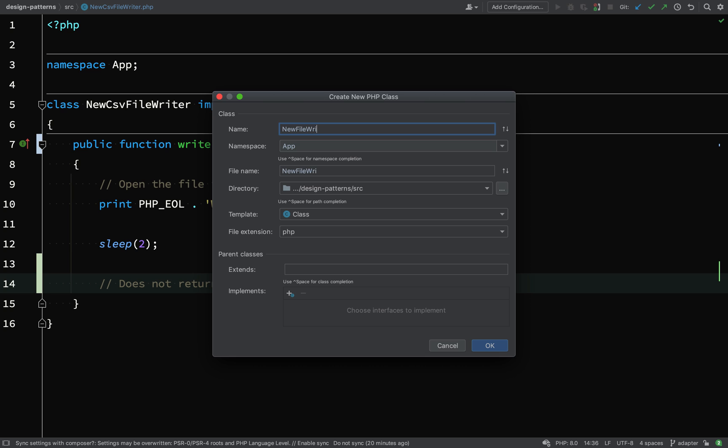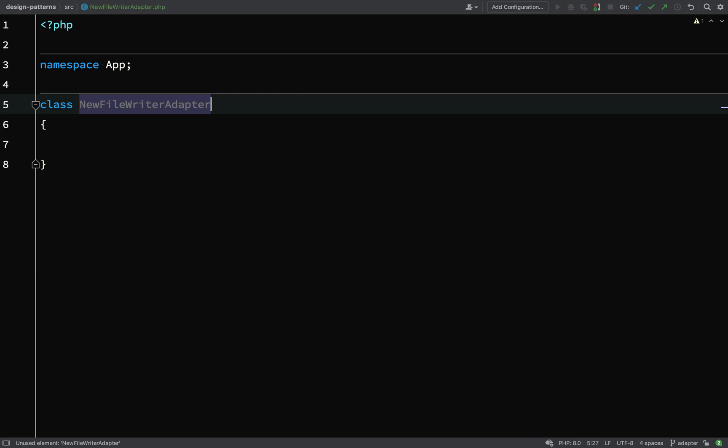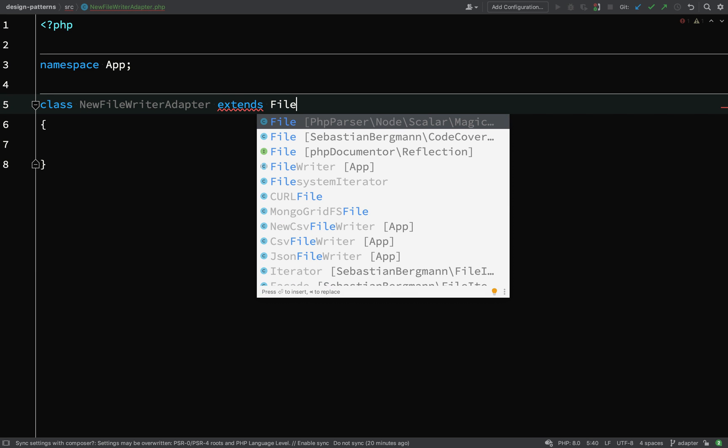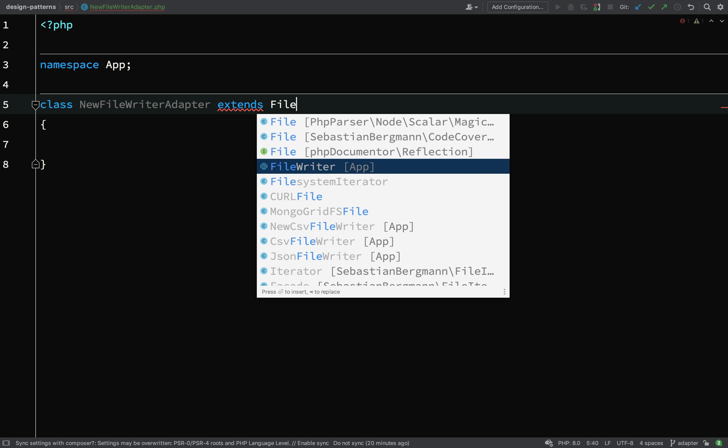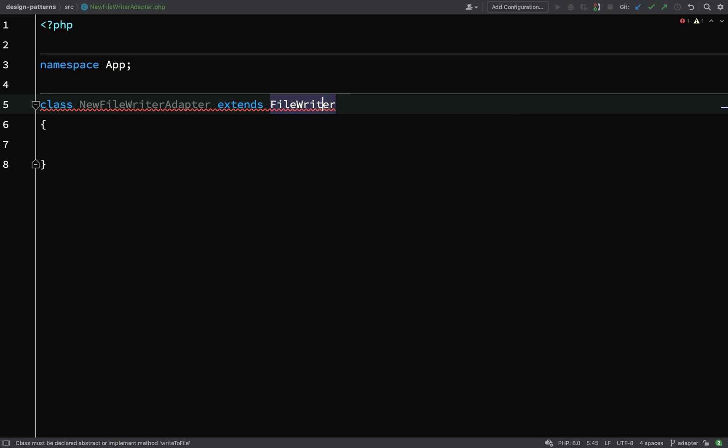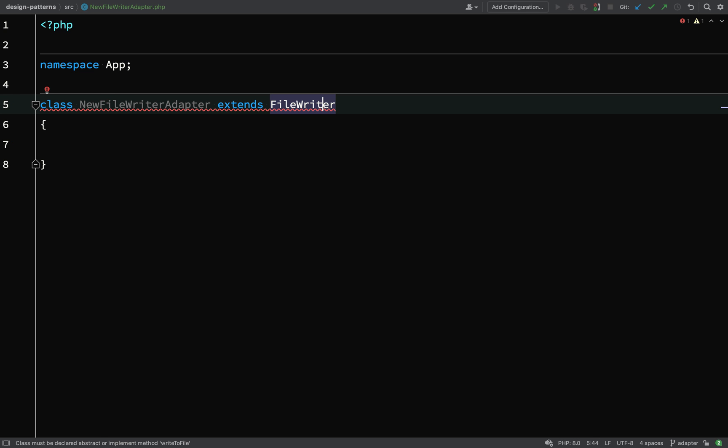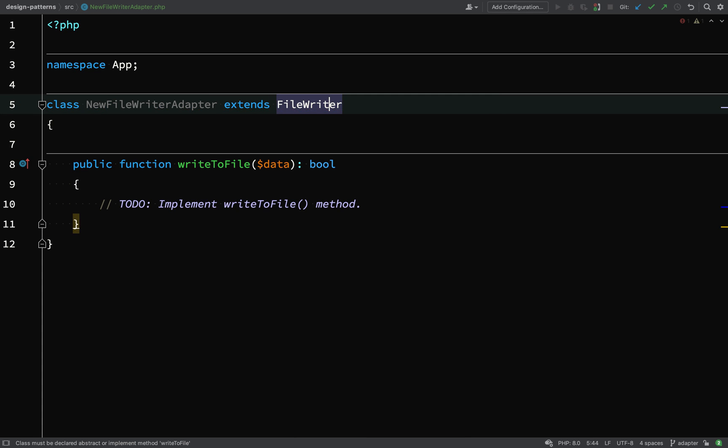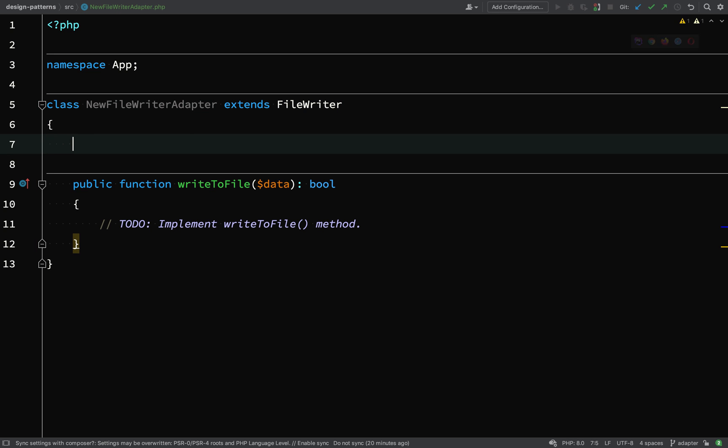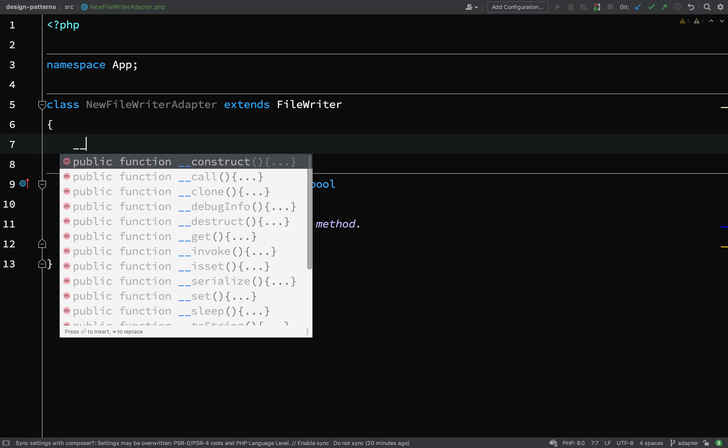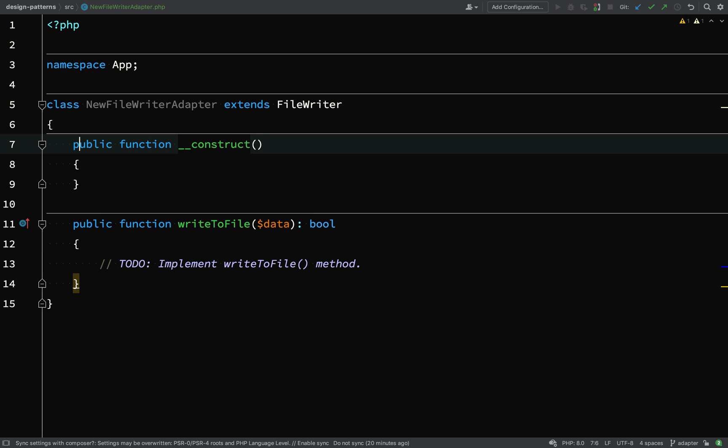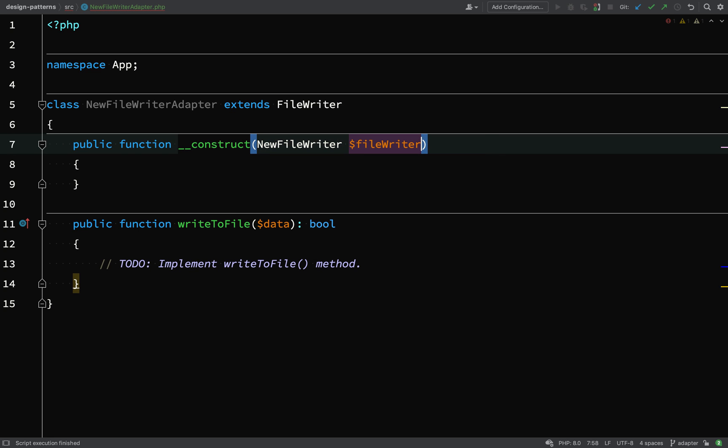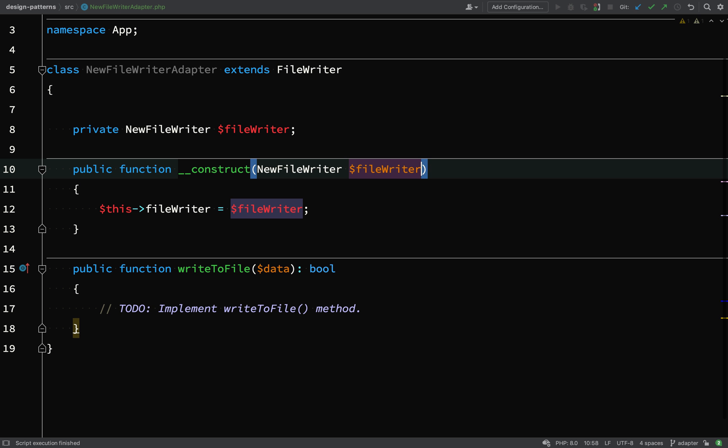So we'll call it new file writer adapter because the new file writer is a class or the interface which is going to be adapted to work with our existing client code. And the way it works is this: we extend or implement the class or interface that your client code is using and you inject the class or the interface that needs to be adapted. So in our case we are extending the file writer, that's existing file writer and what our client code is currently using, and then I've created a constructor and I'm injecting the new file writer through the constructor.